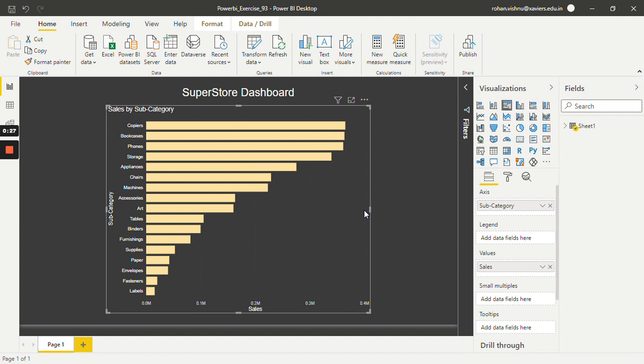So let's see how we can do this. For that, select this visual first. In the visualization area there is one option known as analytics.